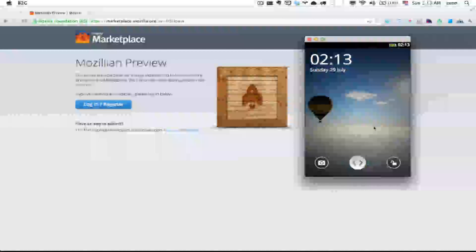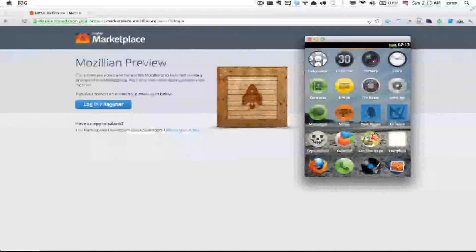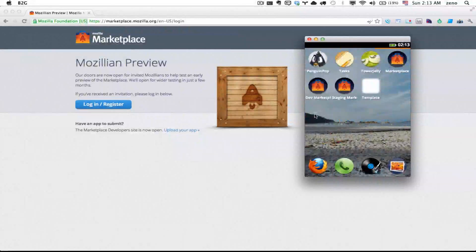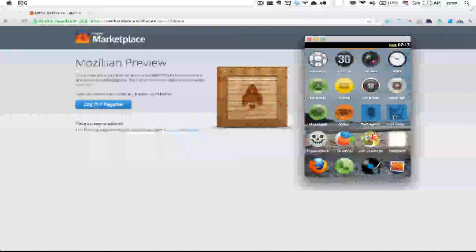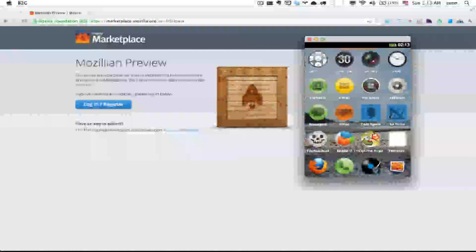Here you can see the home screen, unlock, move it around just like any other smartphone.